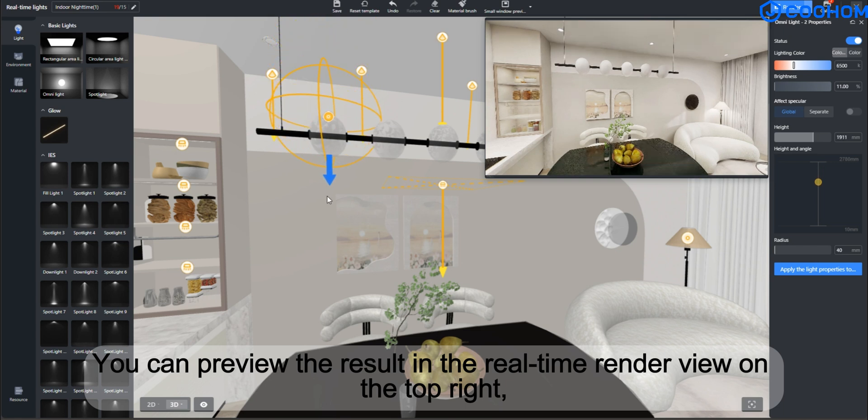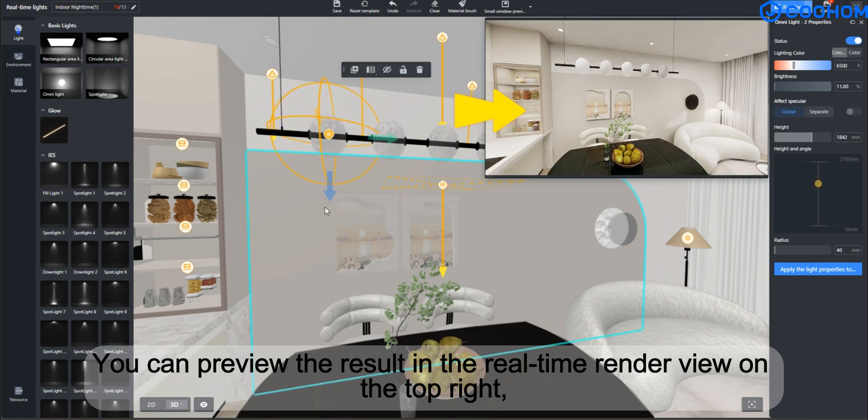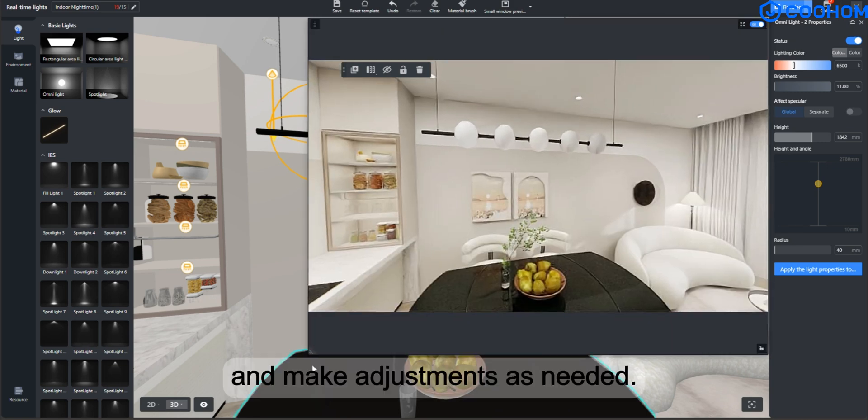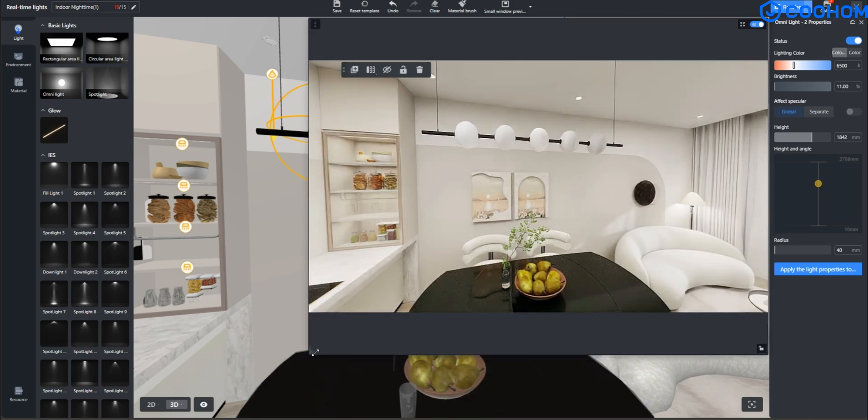You can preview the results in the real-time render view on the top right, and make adjustments as needed.